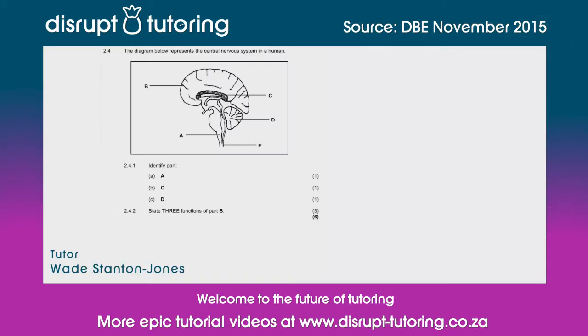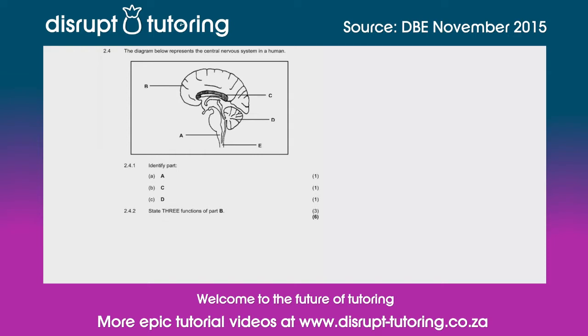Hey guys, Wade here from Disrupt Tutoring. It's great to join you today. I'm going to be taking you through a question on the central nervous system, which was taken from the November 2015 DBE exam. So let's jump in.